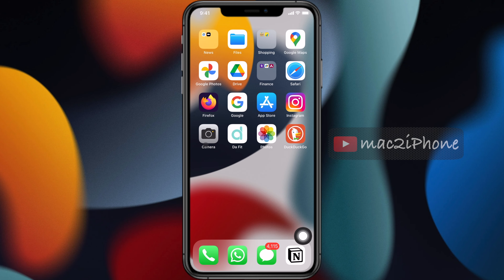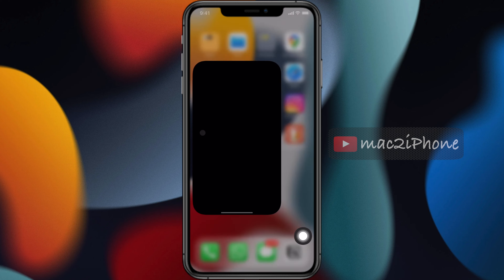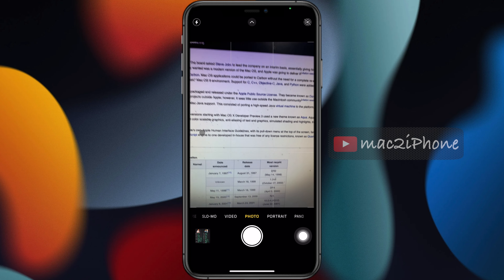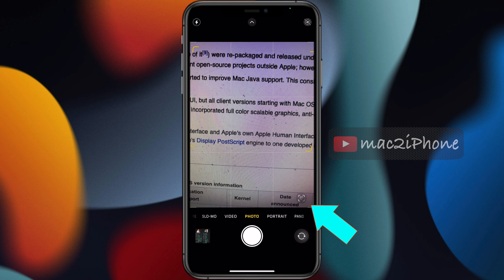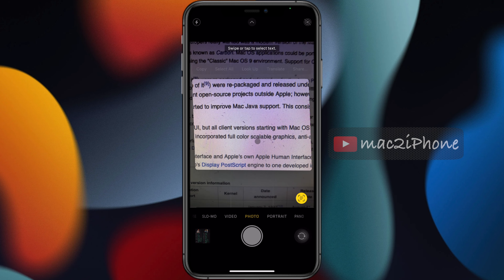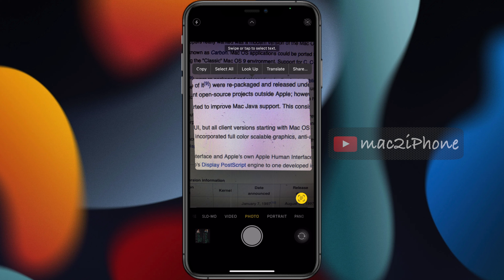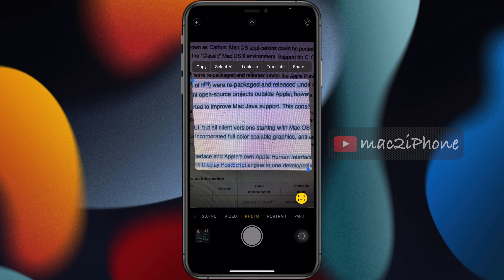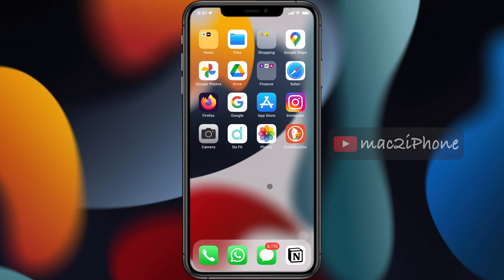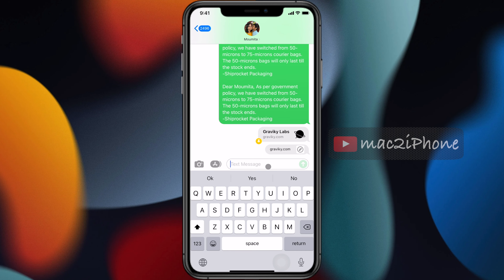If you are using iOS 15 with Live Text, you can select and copy text out of any photos and from the camera. Point your iPhone camera at some text, then tap on the bottom right Live Text button. Select your text, copy it, and paste it to your required app.